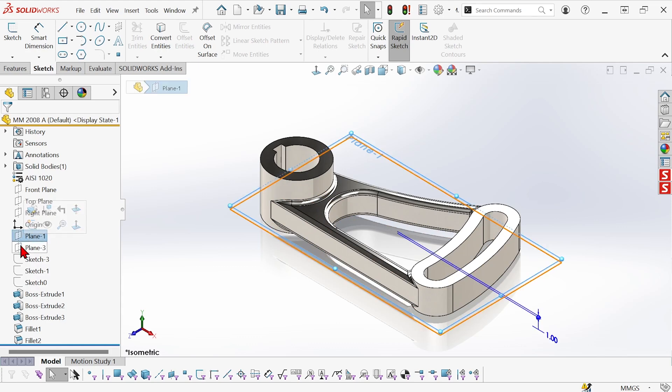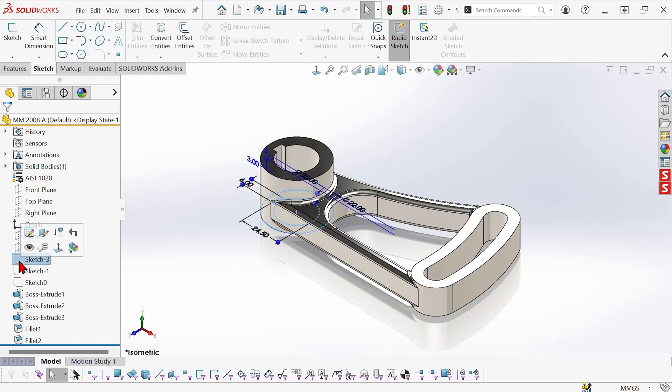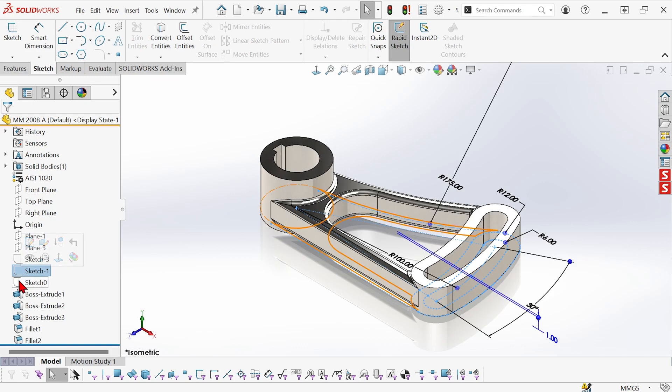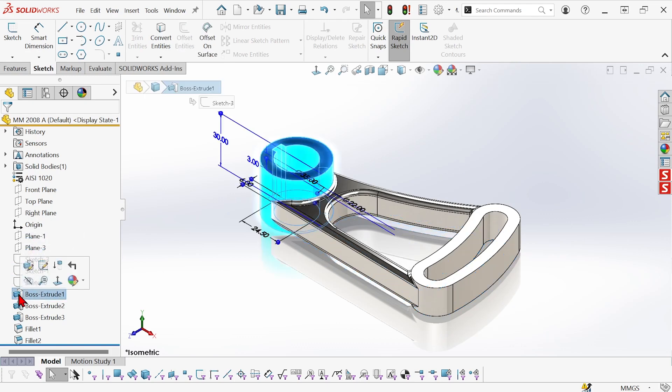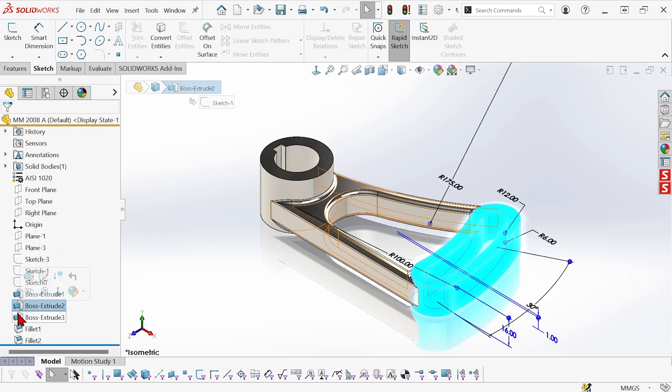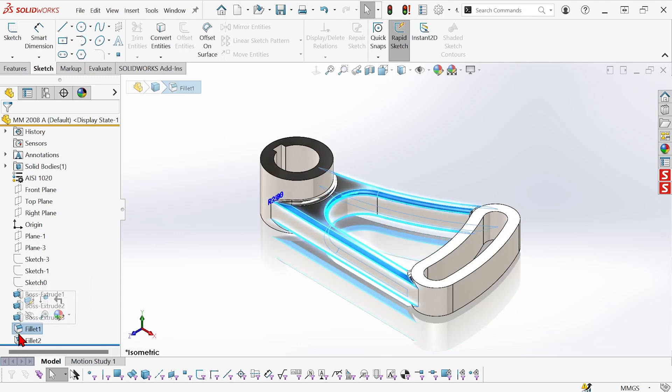The two reference planes are created first, then the three sketches, and then the three bosses created from those sketches, and then the two fillets.